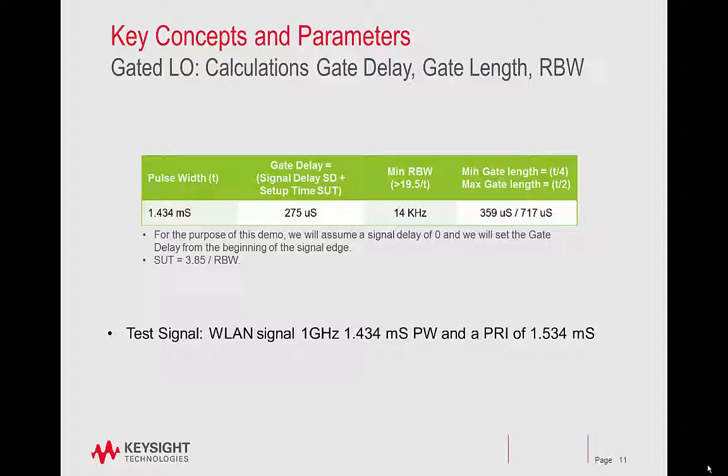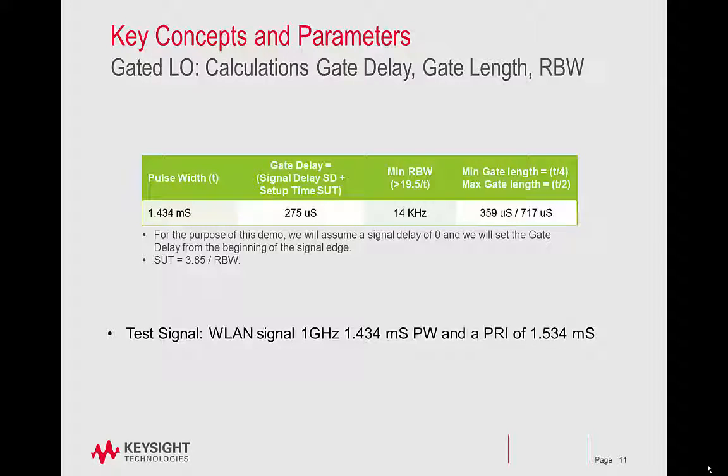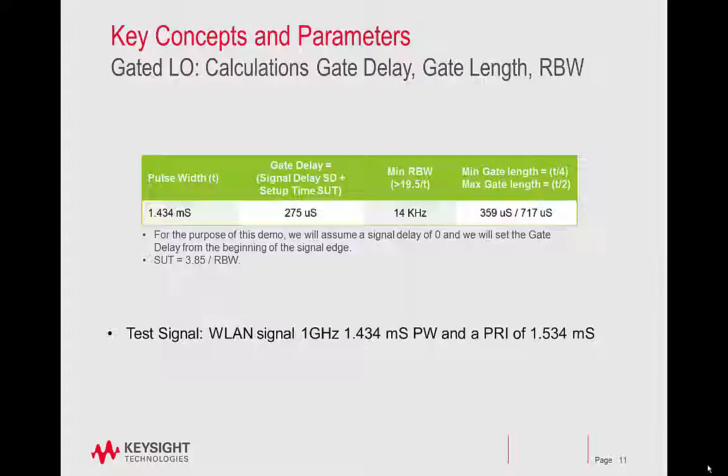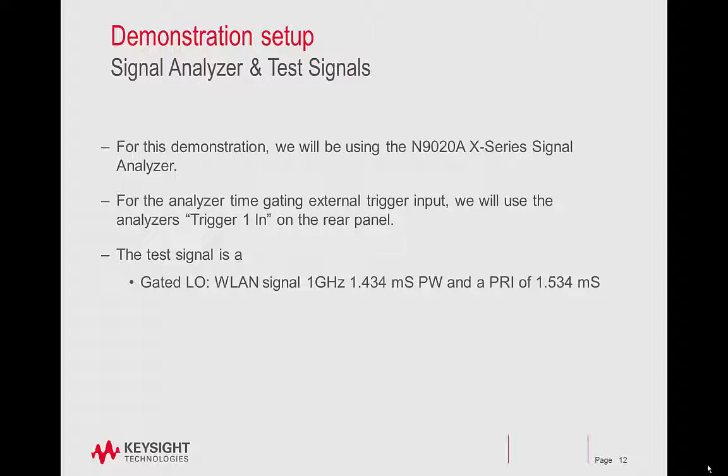Calculations of gate delay, gate length, and RBW. Here are the calculations that we'll be using to calculate these settings. The signal we'll be using is a wireless LAN signal, 1 GHz with a pulse width of about 1.4 milliseconds, and a pulse repetition interval of about 1.5 milliseconds. We'll be using the N9020A X-Series signal analyzer.